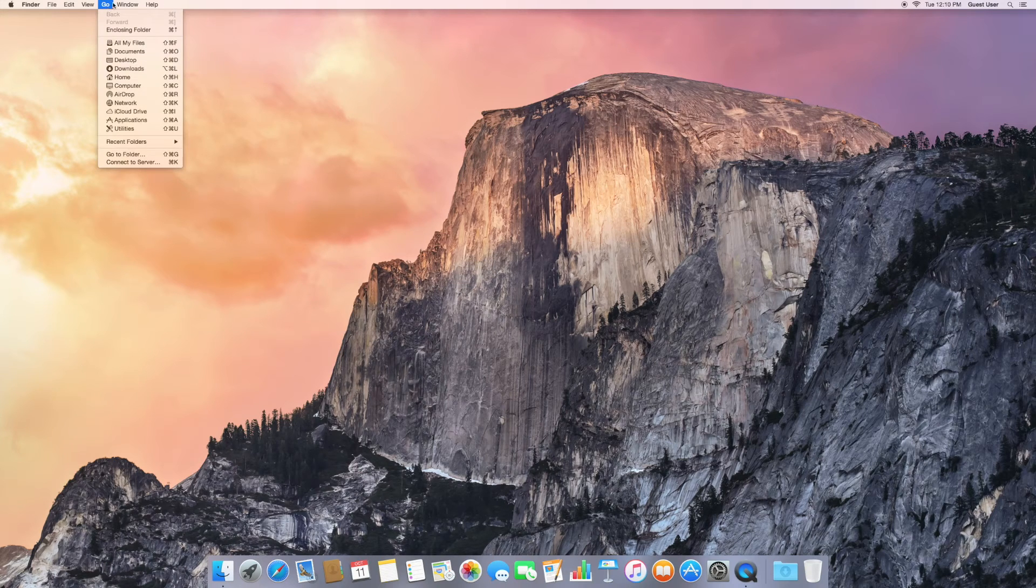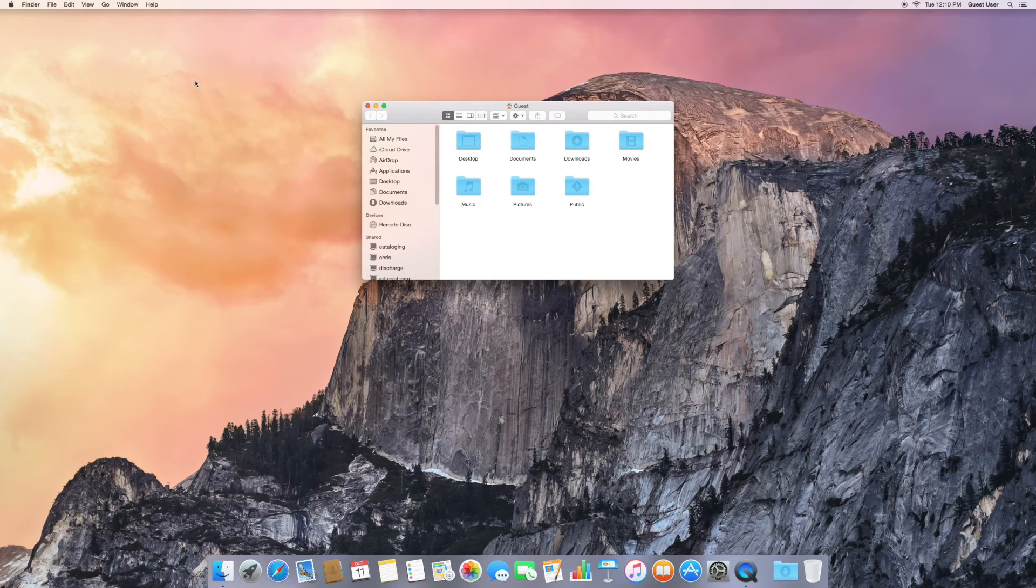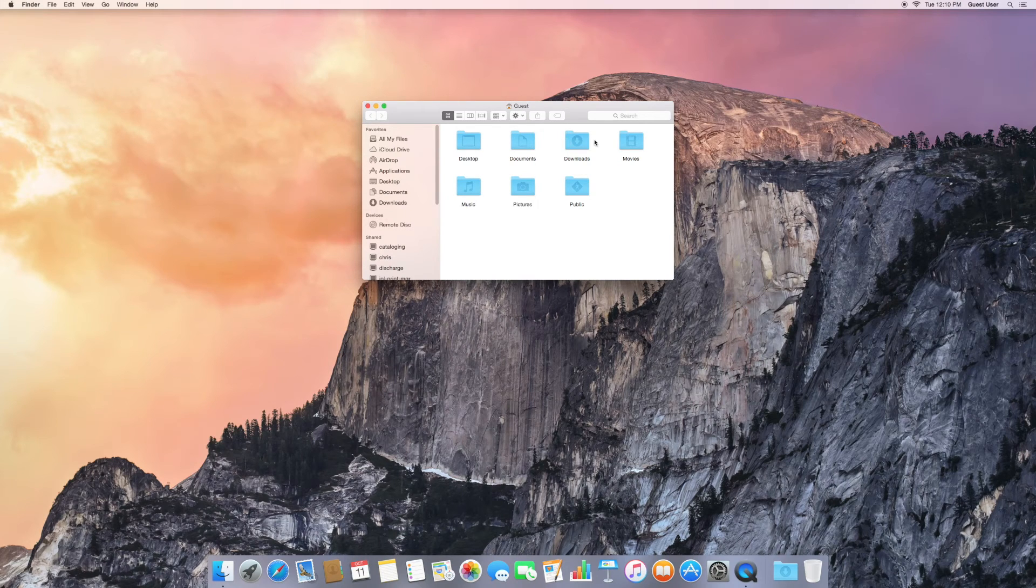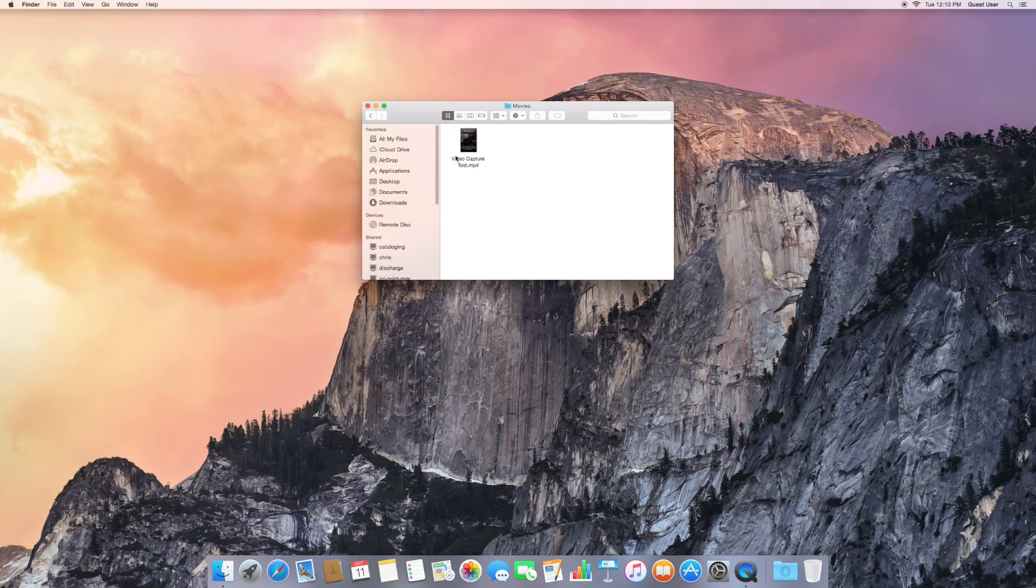Go back to the Go menu to Home, and then there's a folder called Movies. Double click to open it. There you can see your video capture test file.